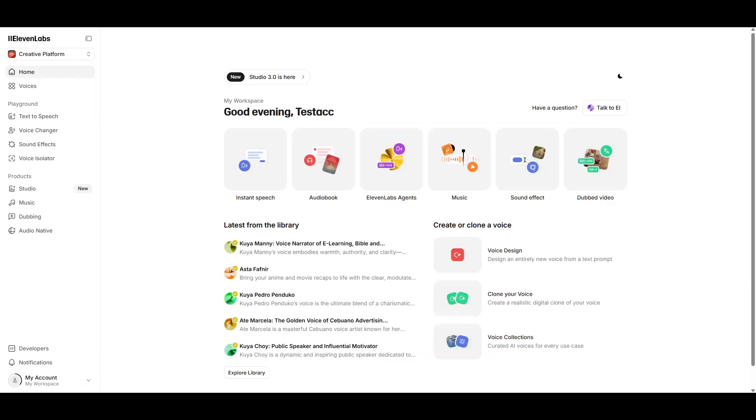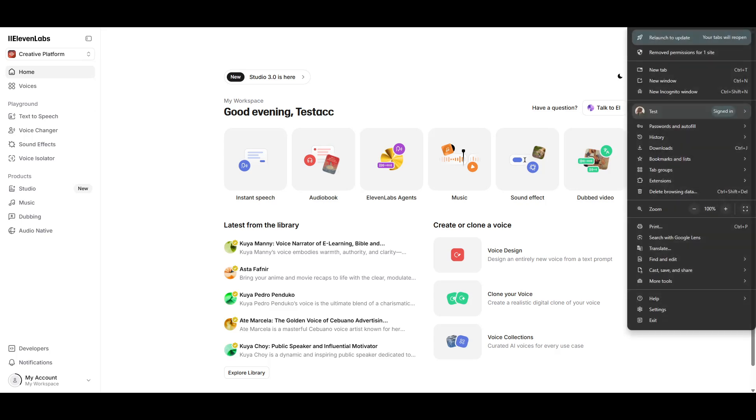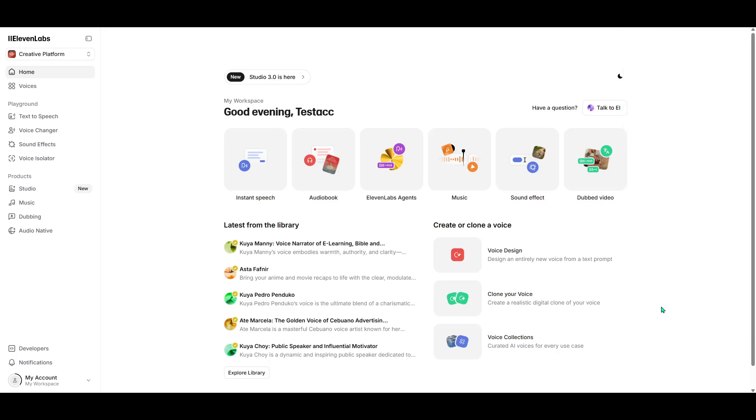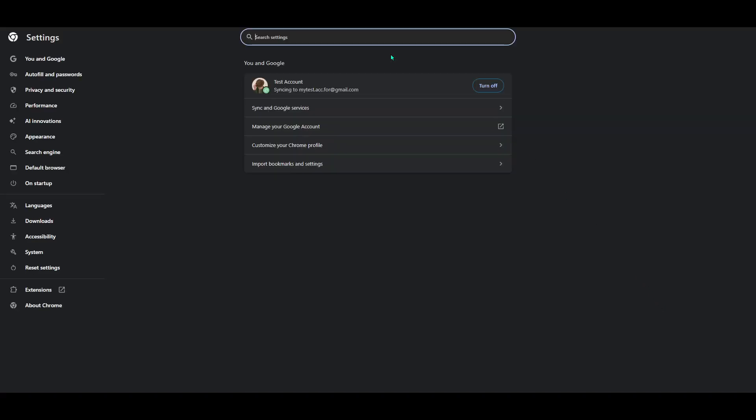I'm here to help you navigate through this hiccup and get you back to creating as soon as possible. Firstly, let's address one of the most common solutions, deleting your cookies. Cookies are pieces of data stored by websites on your browser, and sometimes they can cause issues with how you interact with a site. Here's how you can clear them.